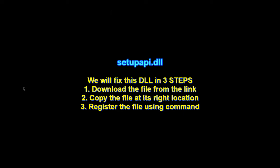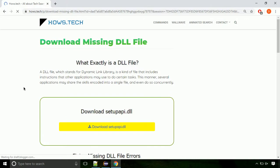There are three steps to fix this missing DLL issue. First, we need to download the file from the site. The link is provided below in the description.